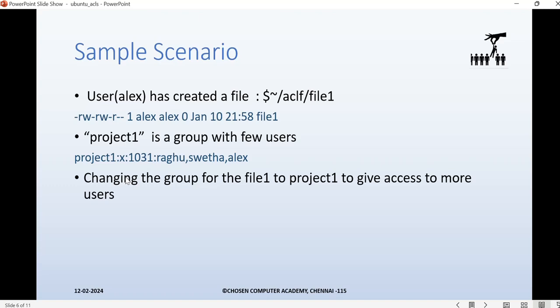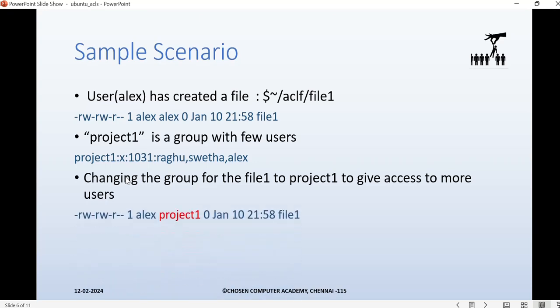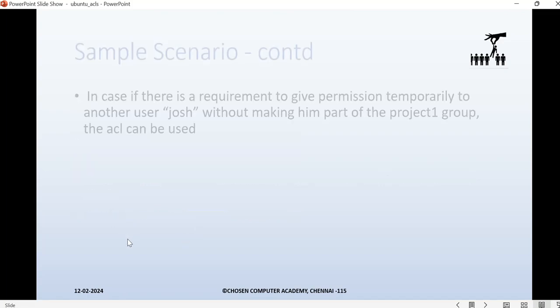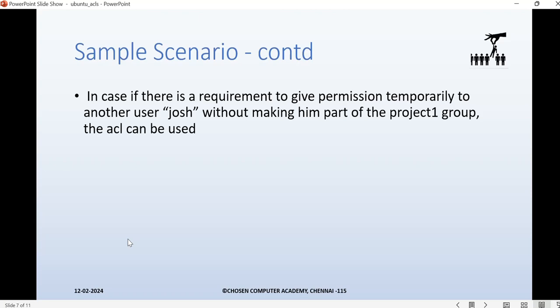I want to give extra permissions to a few more users, so I've put them all in a group. I want to change the group owner of 'file1' to 'project1'. I've used the 'chgrp' command to change the group of 'file1' to 'project1', so now it has read-write permission for the group. Now there's a requirement to give permission temporarily to another user named josh, who is not part of 'project1', so that's where ACL comes into picture.